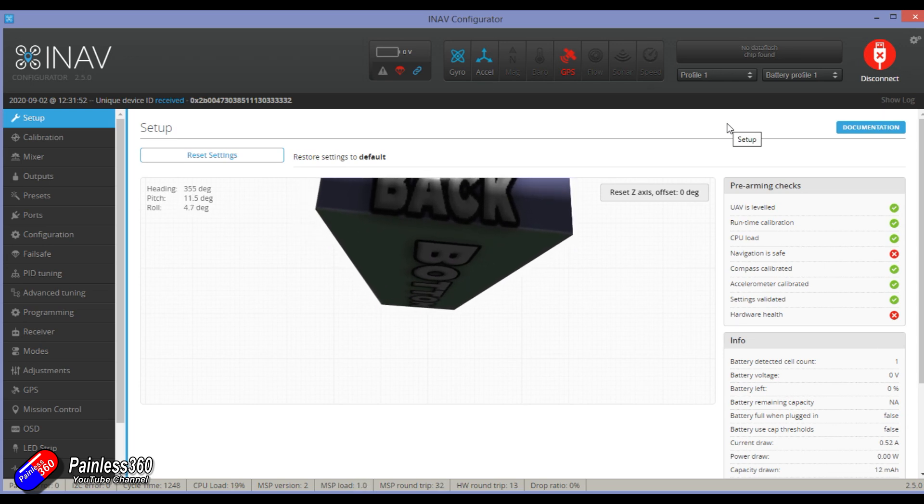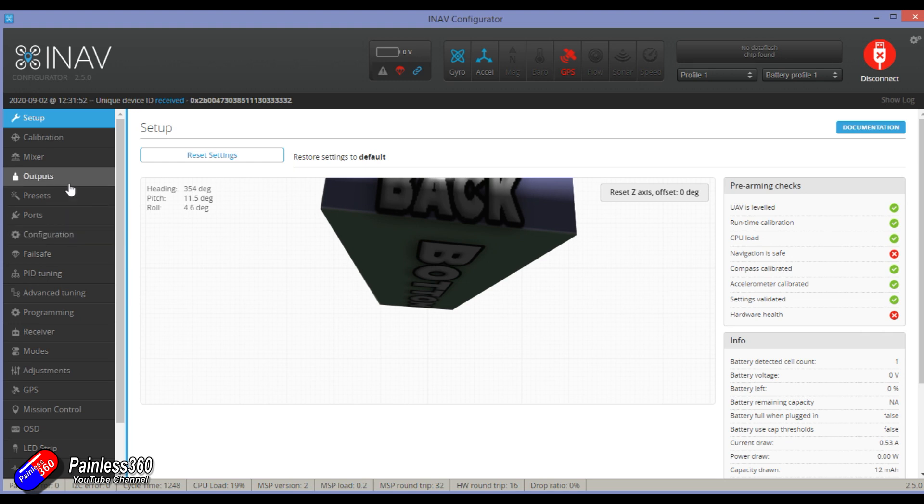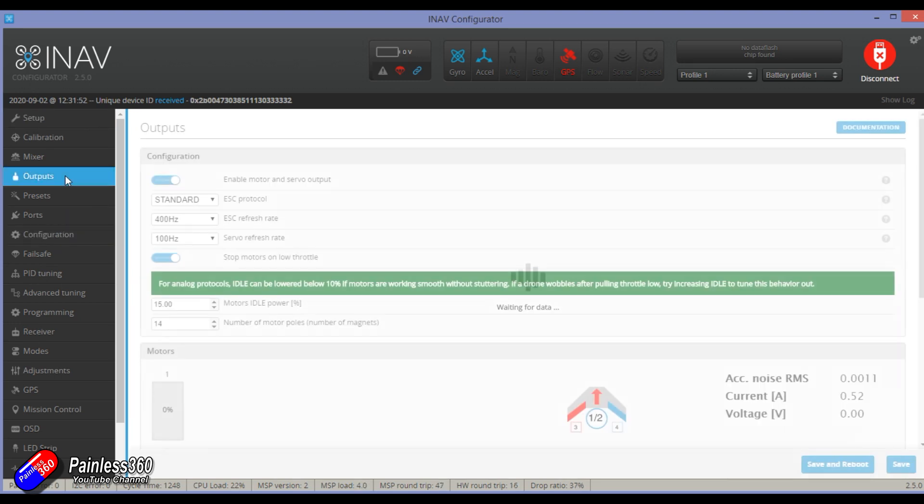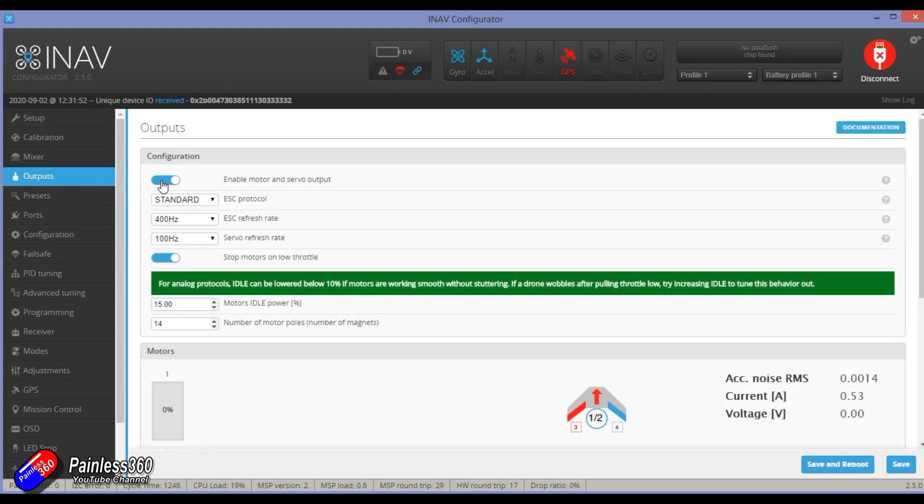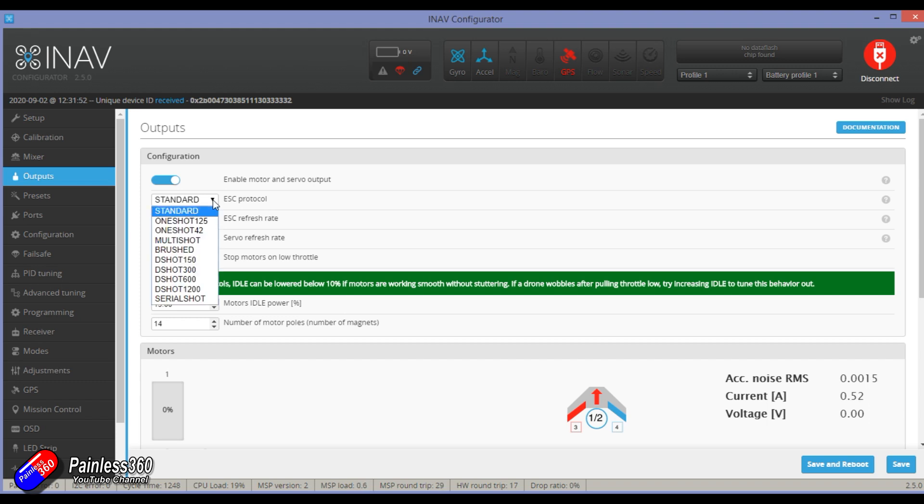First of all, we need to make sure that the outputs are enabled. In the outputs tab, you need to make sure that enable motor and servo outputs is turned on. If it isn't, then iNav can't talk to anything else. It also might be that your ESC protocol might need to be changed as well.